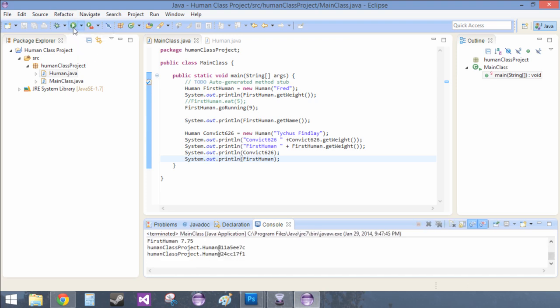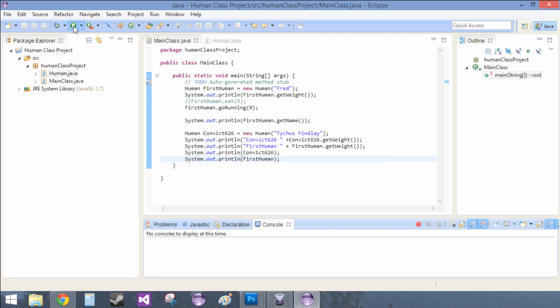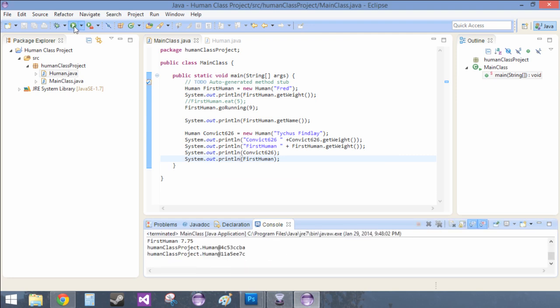Did it change? See how it changes every time? It's because — see how these numbers change every single time I do this? These numbers change because every time the application runs, it gets a new spot in memory. And this just happens to be its location in memory for the time being. And they are separate from each other because they are in separate places in memory.